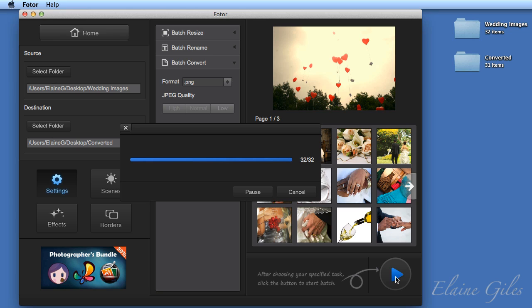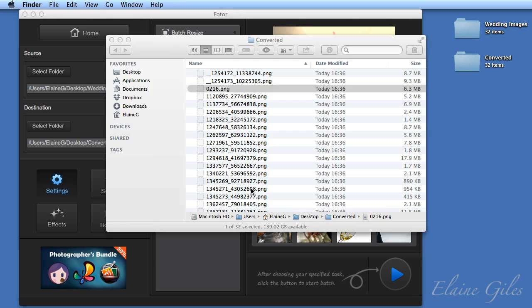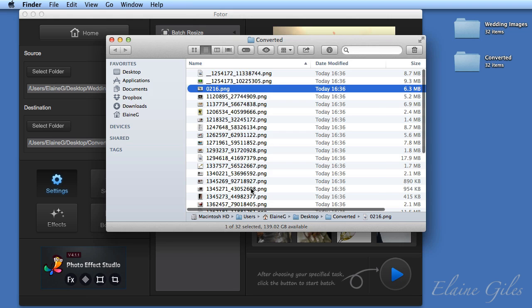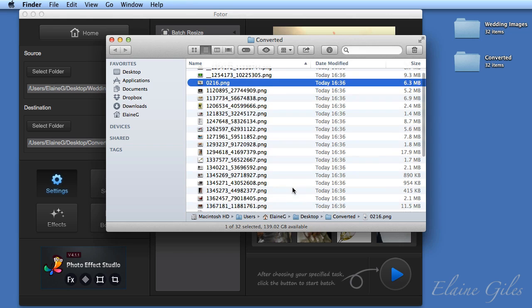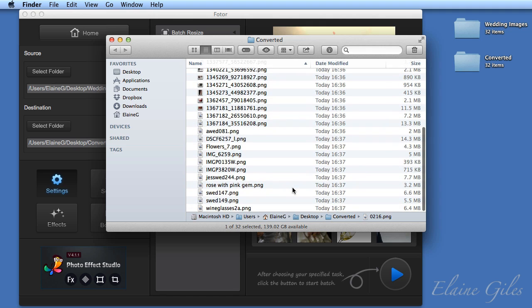Then it tells you it's finished. It gives you a summary of what it's done. And you have an option to either just OK that or show those files in the Finder. So I'm going to select the showing Finder option and that will open up that folder, which we called converted. In it, there are 32 files and now they are all PNGs.